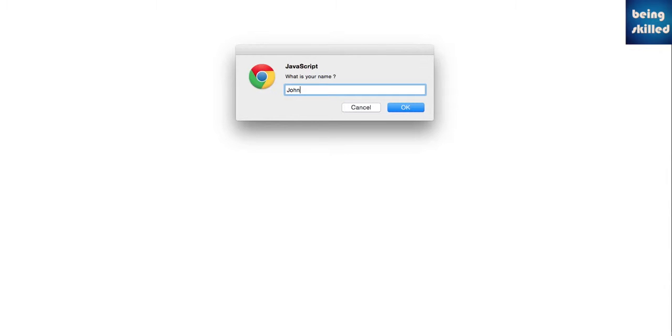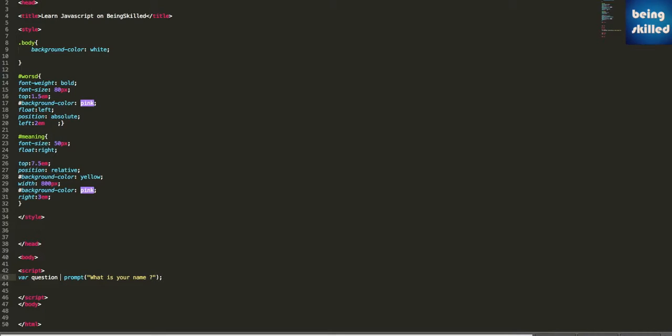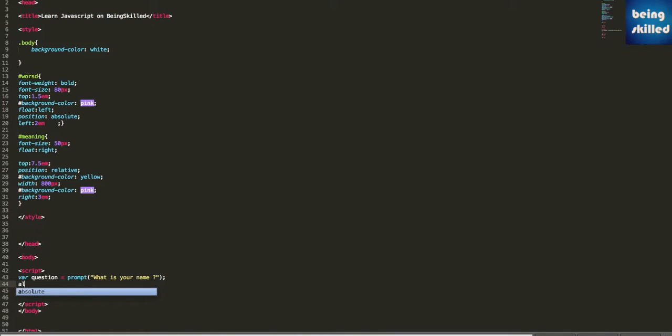Why is that? Because we didn't ask it to do anything. Let's store the accepted value - variable question equals to prompt 'what is your name'. Now this particular value which you are accepting from the user will be stored within the variable question. So how to verify it? Let's say alert - after the acceptance of the value from the prompt box, we can just alert the name by simply typing question.